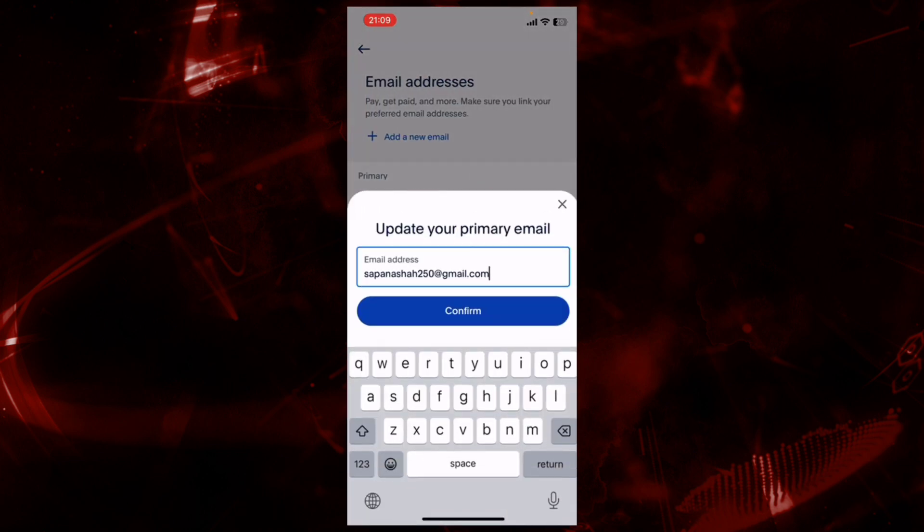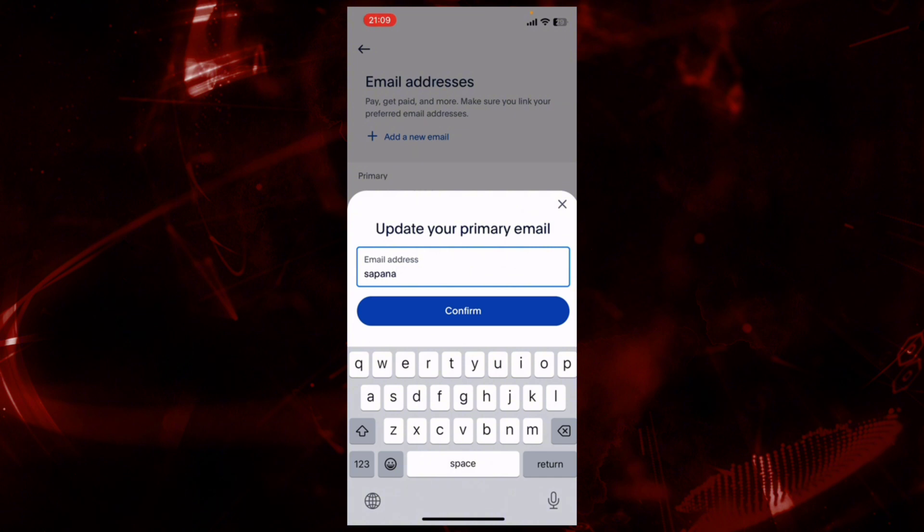Now here you can update your primary email address. For now, let's enter another email ID.